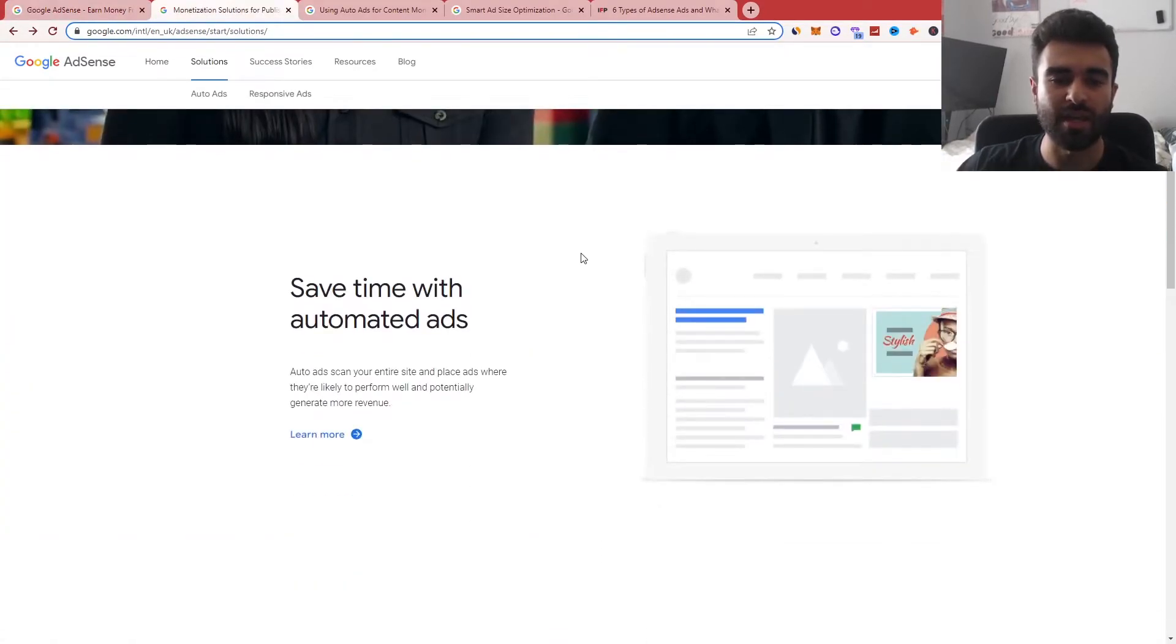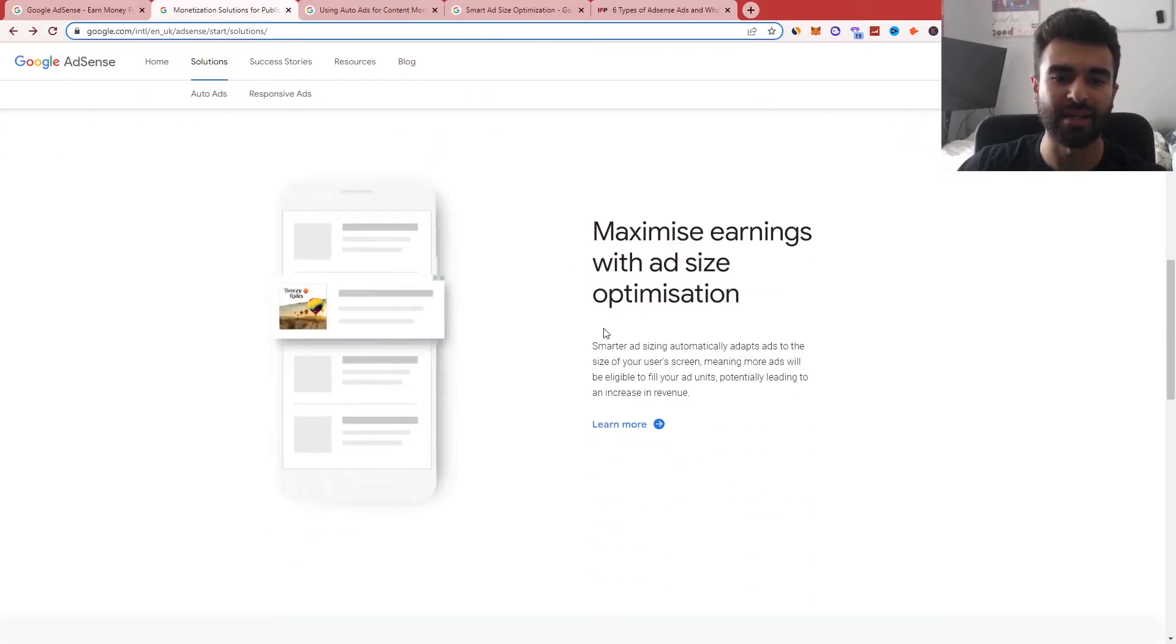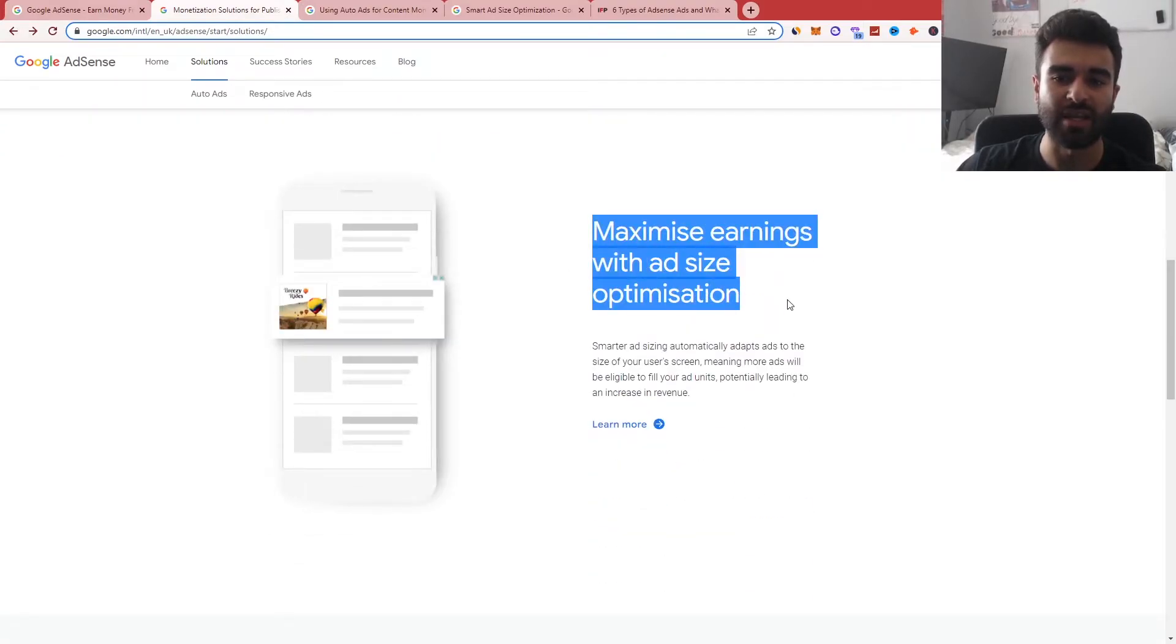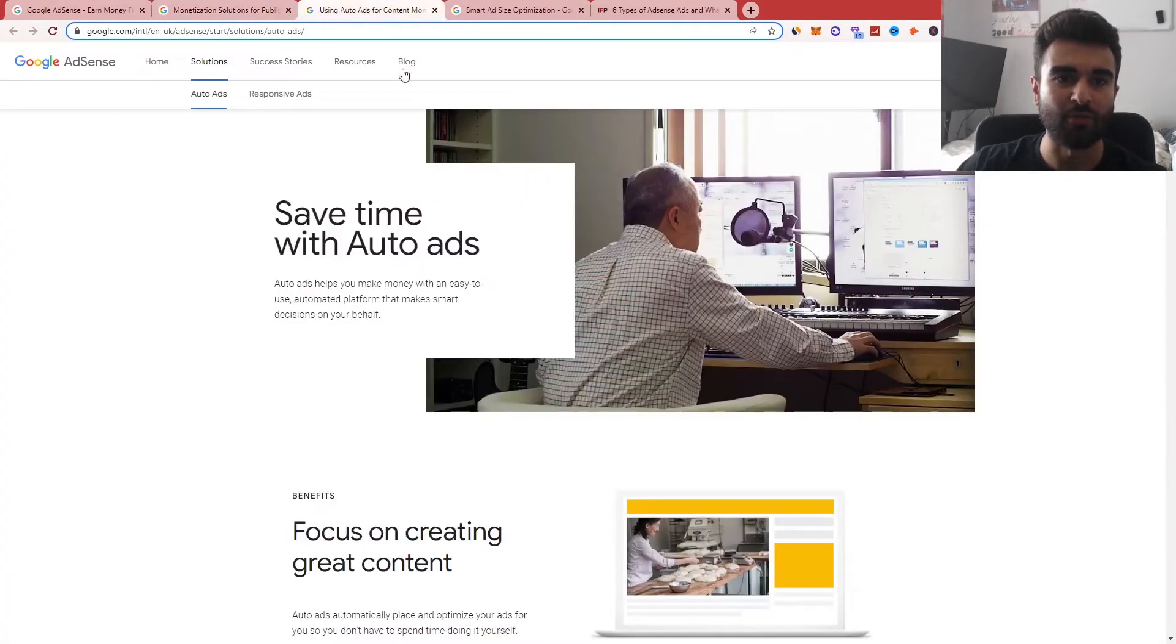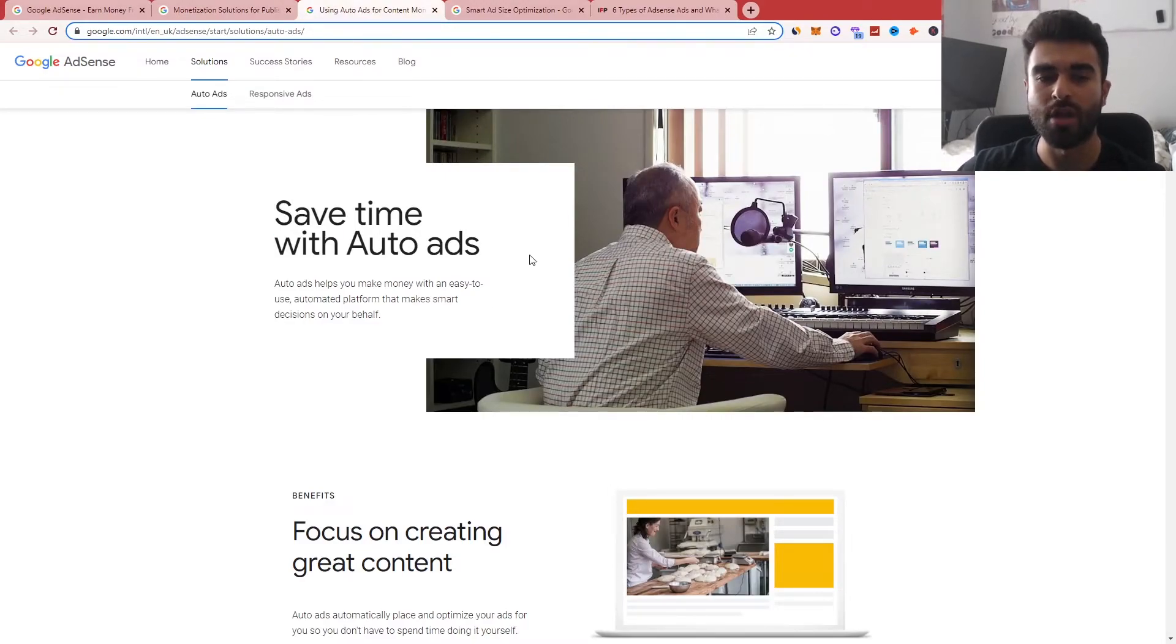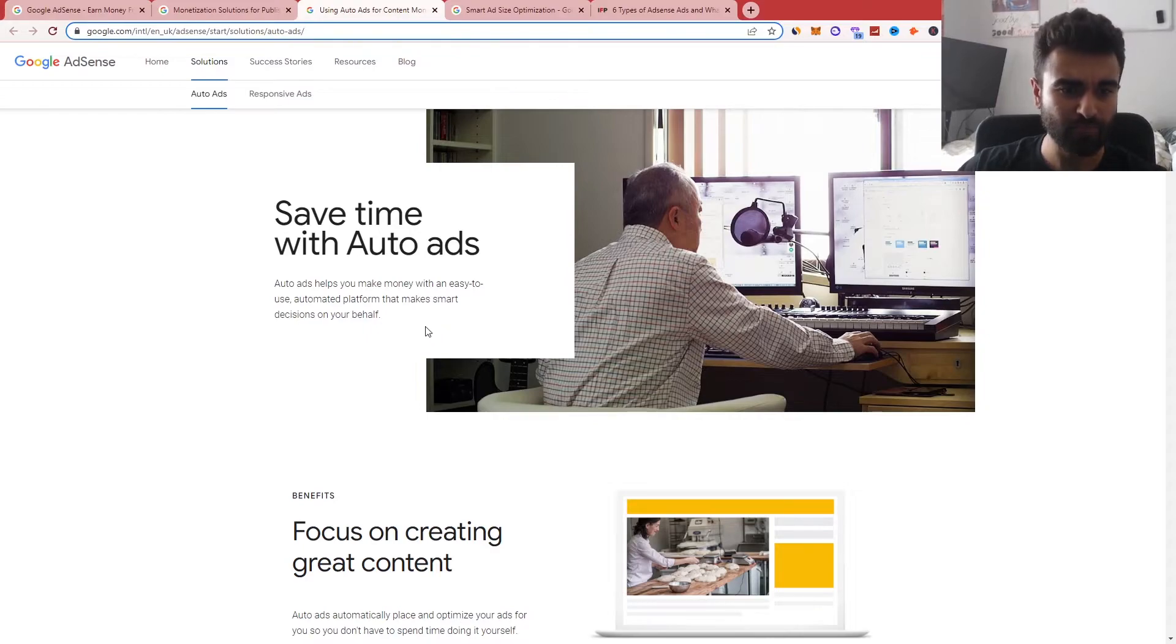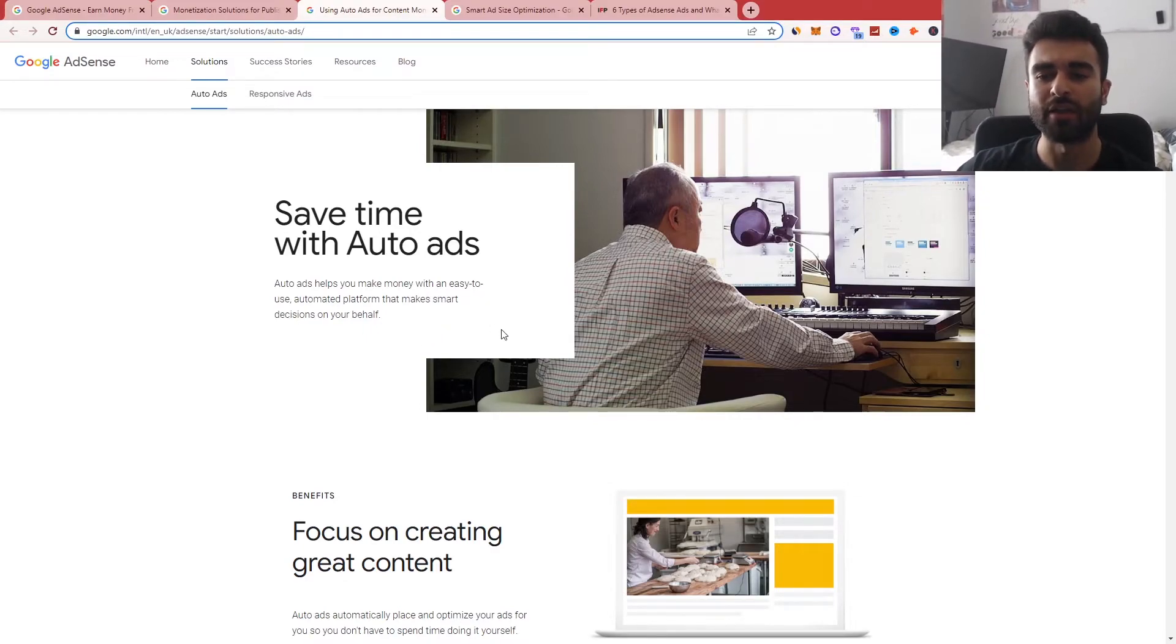So let's talk about here. So there's different ways of actually monetizing. So you can see you have automated ads as well as ad optimizations here. And if we go into the auto ads directory here, that specifically outlines what you can use it for. So you can see that uses an automated platform that makes smart decisions on your behalf and use their algorithm to do so.